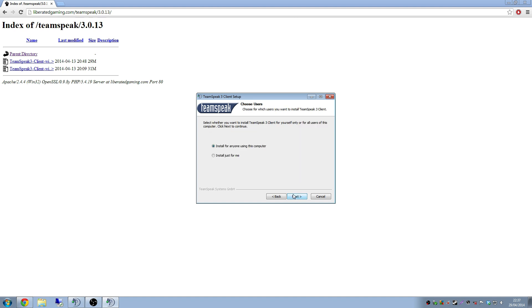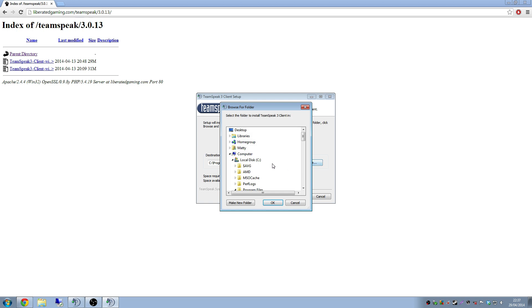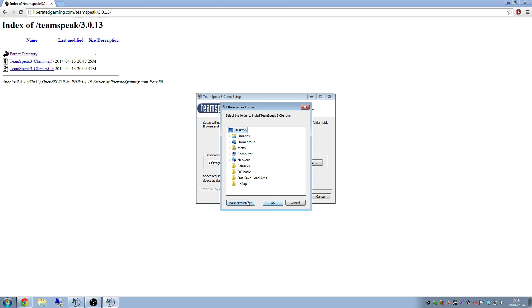Oh yeah, look guys, this looks familiar. Yeah, that's because you install TeamSpeak for the first time when you decided to talk to people. So install for anyone or just me. It doesn't really matter. Next. And look, you choose a different destination folder. So for the lols I'm going to put it on the desktop. Yeah, because that's how I like to do it. So that it's obvious for you guys.